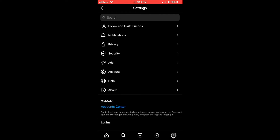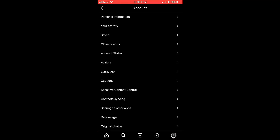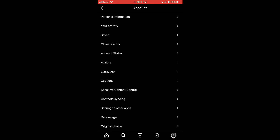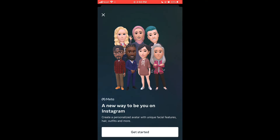Tap on Settings. Then tap on Account, which is the third last option. Now on the sixth option you can see Avatars — tap on Avatars to create your new avatar. Then tap on Get Started.